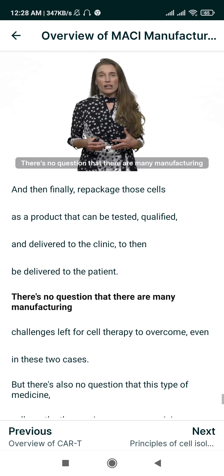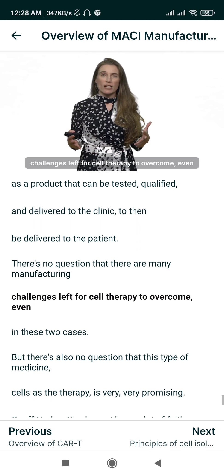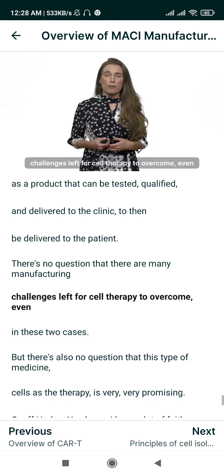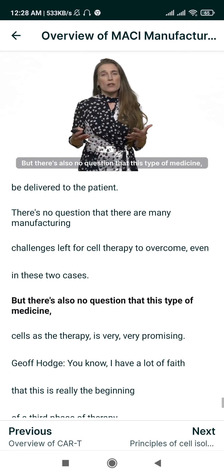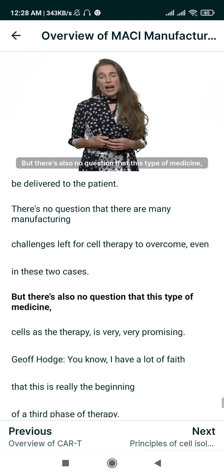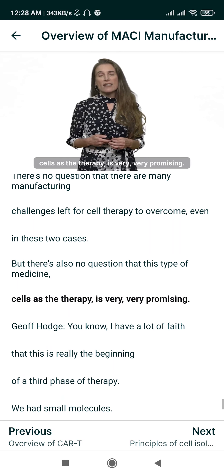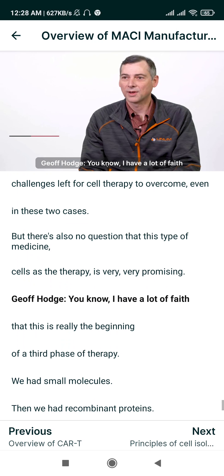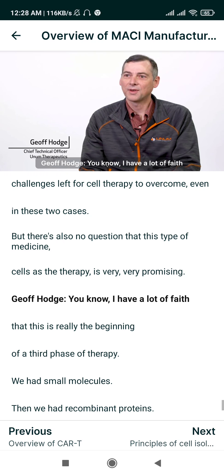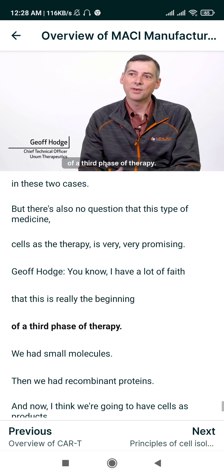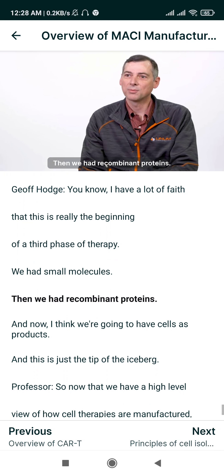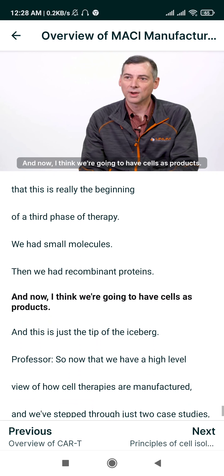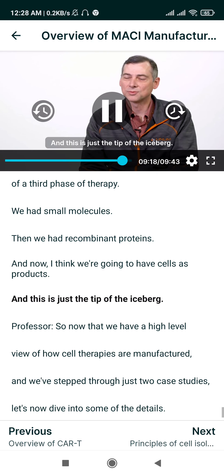There's no question that many manufacturing challenges remain for cell therapy to overcome, even in these two cases. But there's also no question that this type of medicine — cells as the therapy — is very, very promising. This is really the beginning of a third phase of therapy: we had small molecules, then recombinant proteins, and now we're going to have cells as products. This is just the tip of the iceberg.